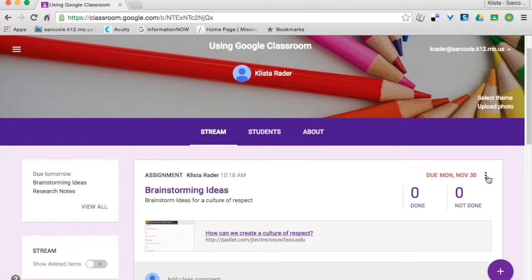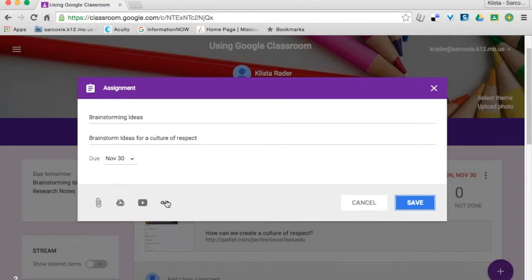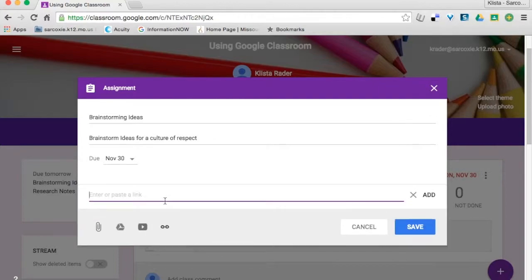I can edit this by clicking on my three dots and clicking Edit. Let's say I have created a new Padlet — I can just delete this one, and then I would add a new one with the Link tool right here. Then I would just hit Add and Save.